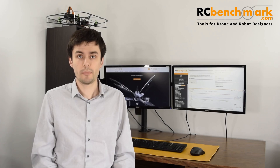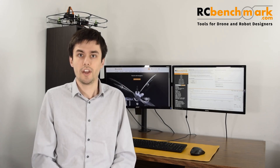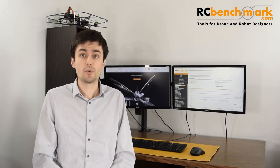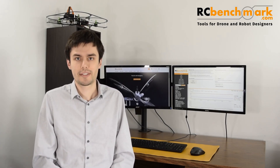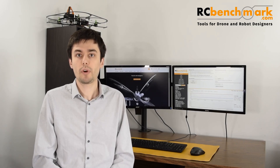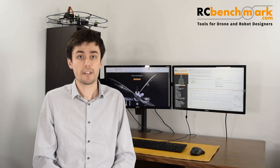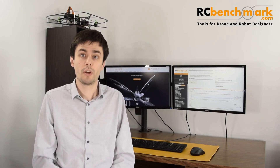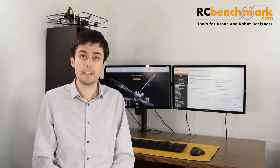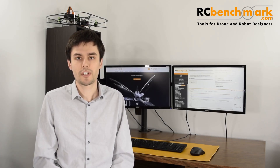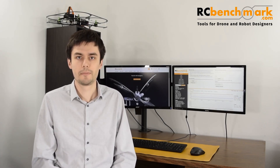This drone used to fly about 4 minutes. With a few tweaks, we increased that to almost 12 minutes. I will walk you through the process we use at RC Benchmark to choose a better motor, propeller, ESC, and battery combination for this quadcopter.